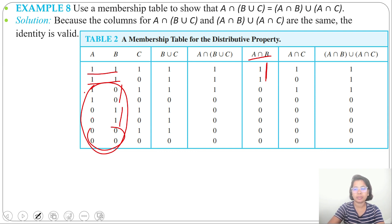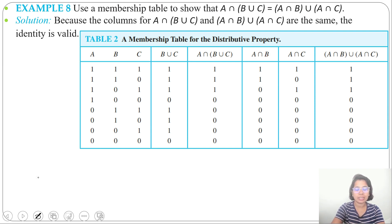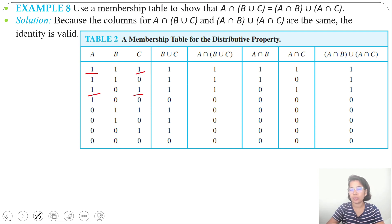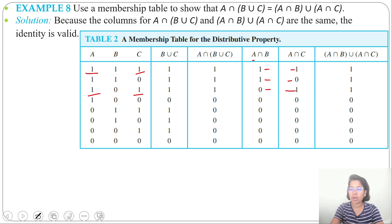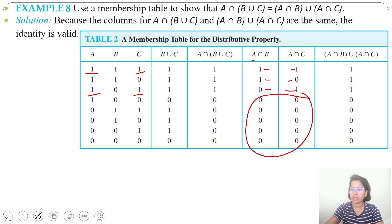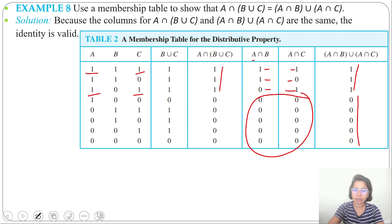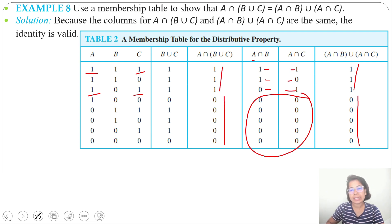Next A ∩ C: 1 ∩ 1 = 1, rest will be 0. Now we find the union of A ∩ B and A ∩ C. In case of union: 1 OR 1 = 1, etc. The result is three 1s followed by five 0s. Comparing both columns — A ∩ (B ∪ C) also gives three 1s followed by five 0s. Both values are the same, so both are equivalent.